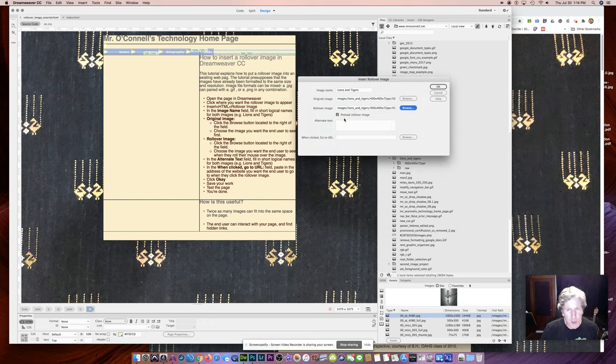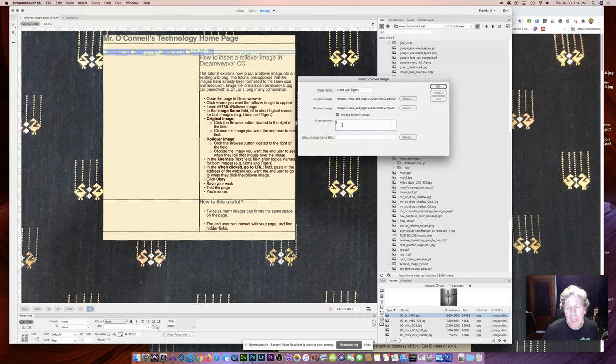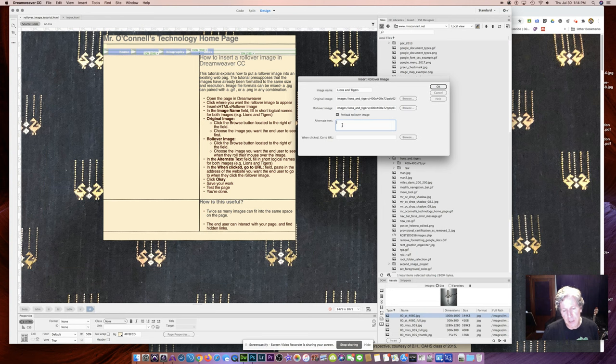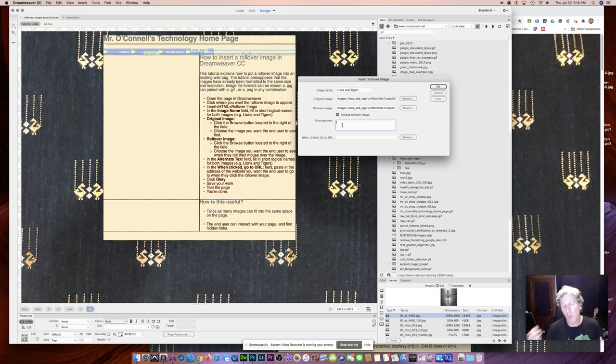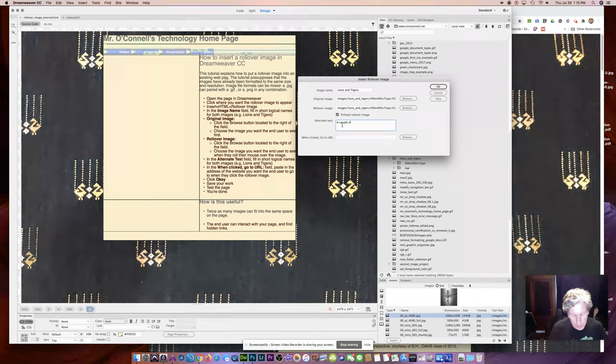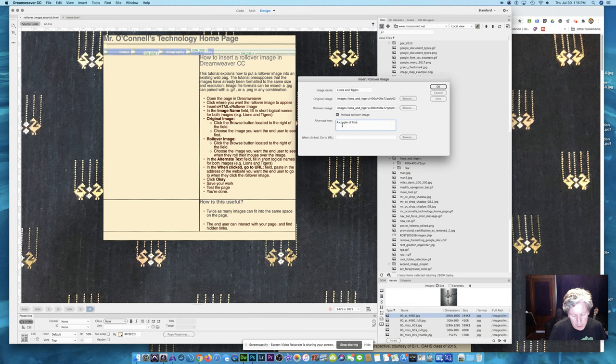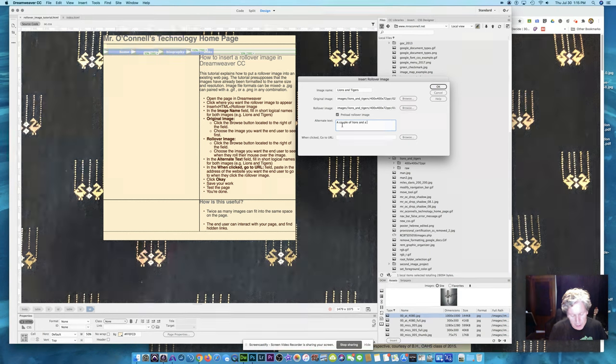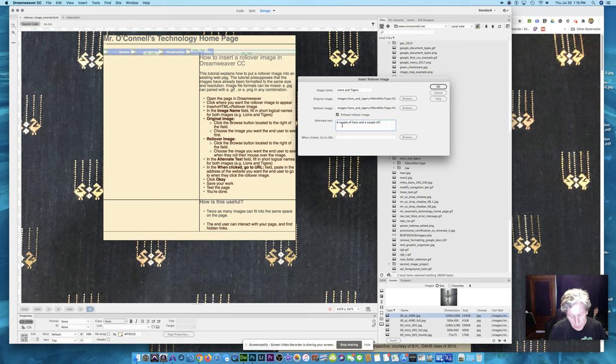I am, in fact, using the default here, which is preload rollover image. Now I need alternate text. Alternate text, as I cover in another lesson, is for my blind and vision impaired visitors to my page, so that they know what those images are. So a couple of lions and a couple of tigers.